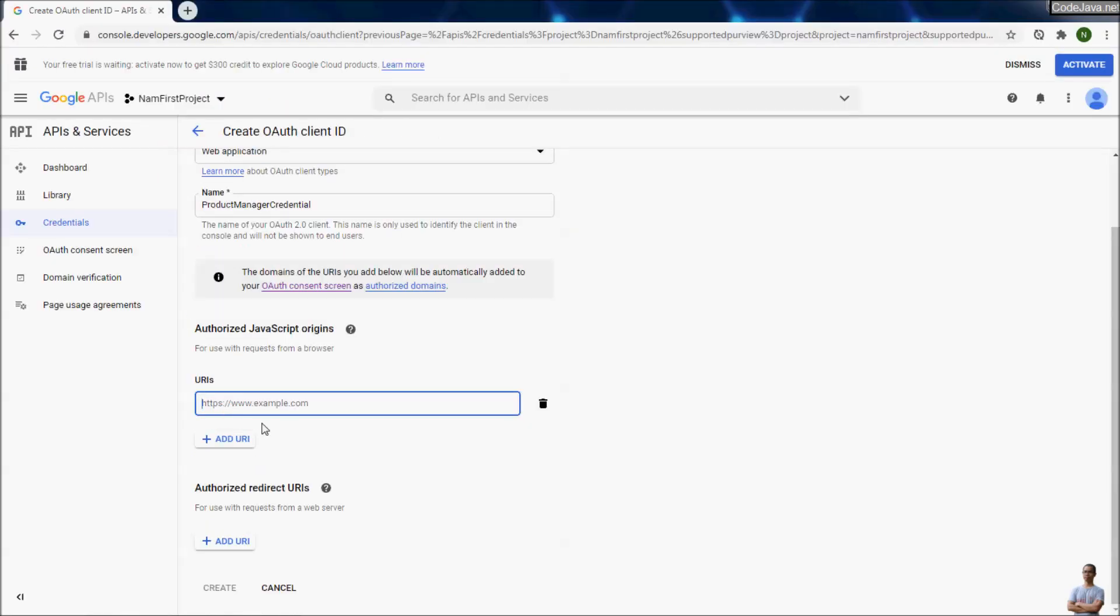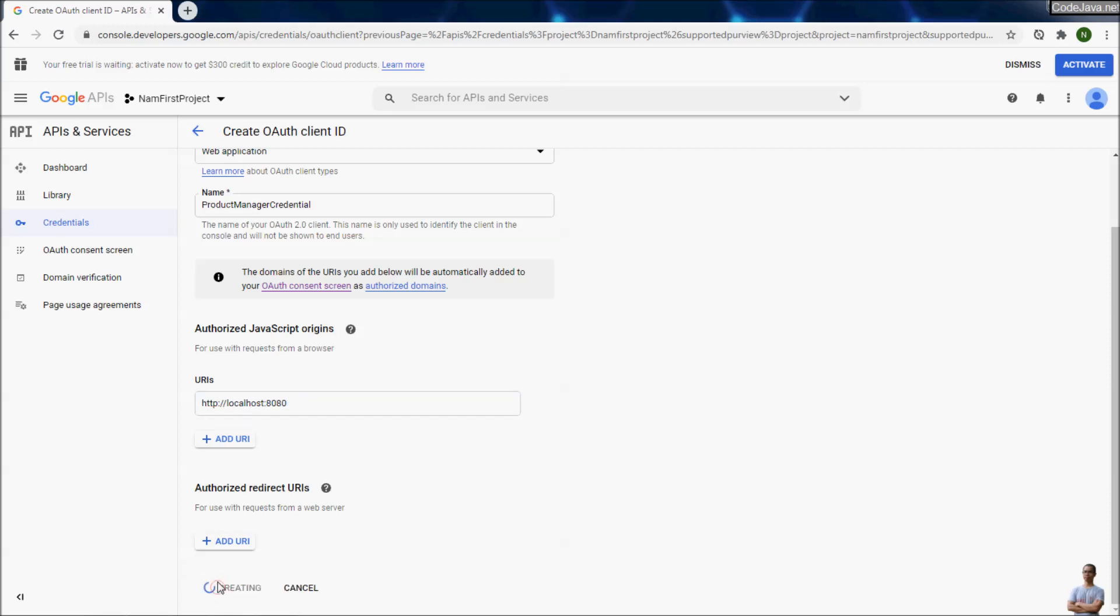In the section authorized JavaScript origins, click add URI. For development on local computer, type http://localhost. Because my application is running on a port different than port 80, I need to specify the port number 8080. Click create.